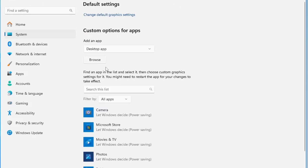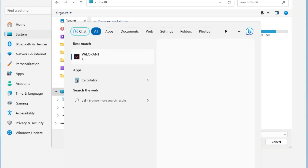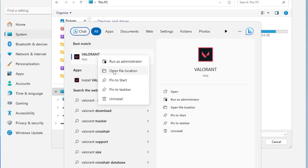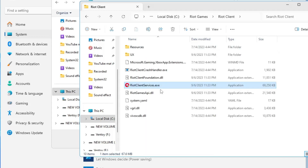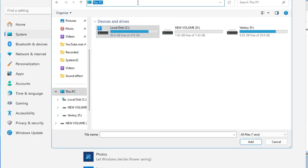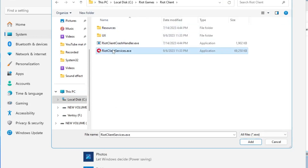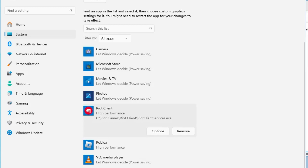Go back to the Graphics page. Now we need to add the Valorant game executables to High Performance. Click Browse. To find the game path, search for Valorant in Windows search, right-click the Valorant icon, and choose Open File Location. Right-click on Riot Client, then Open File Location again. Copy the path from the top address bar. Go back to the Graphics page, paste the path, hit Enter, select 'RiotClientServices.exe', click Add, then click Options, choose High Performance, and click Save.